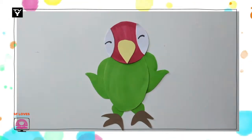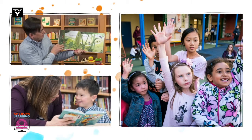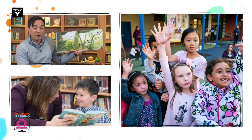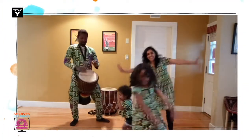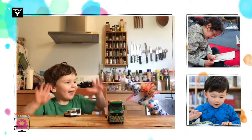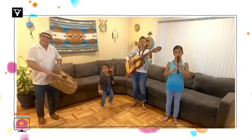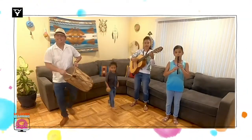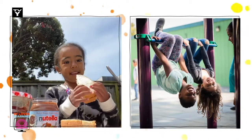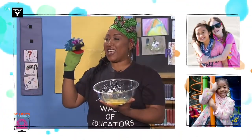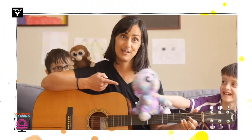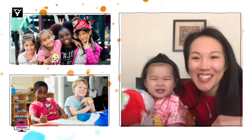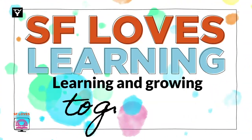SFUSD, that's the place to be. SFUSD, S-F-U-S-D, everyone come and see. SFUSD, join our family. S is for students, F for families too. U is for united, talking about me and you. S for solidarity, D is for diversity. SFUSD.